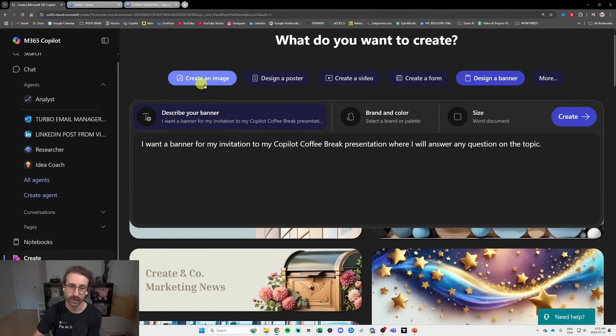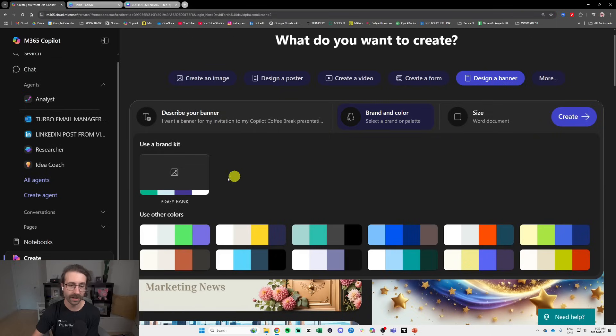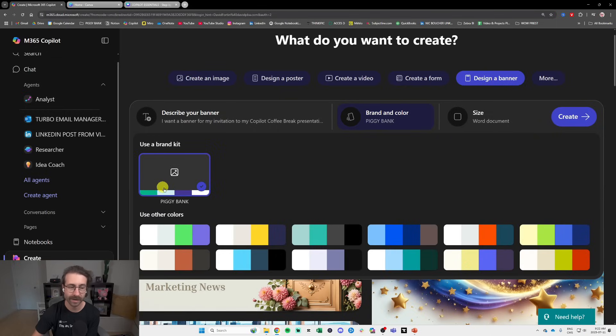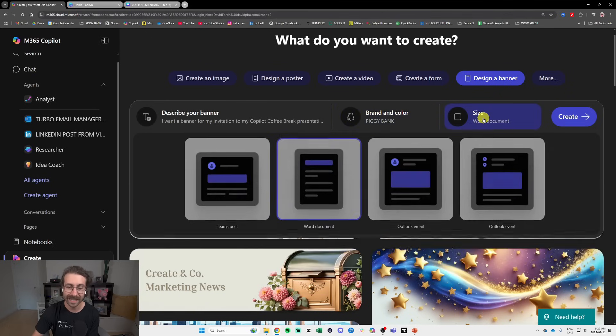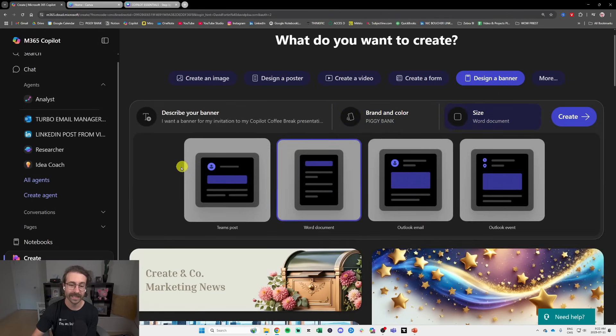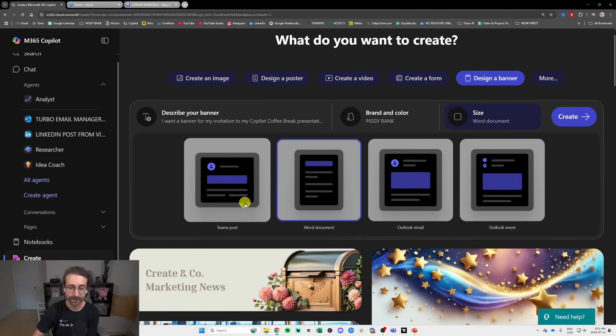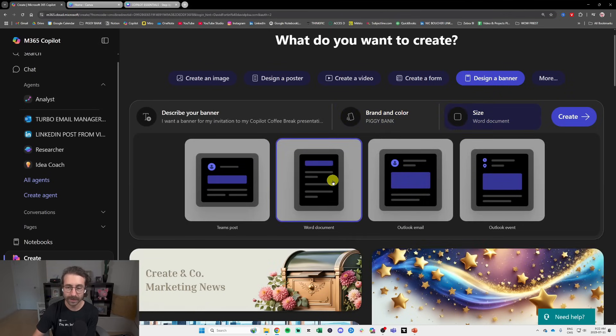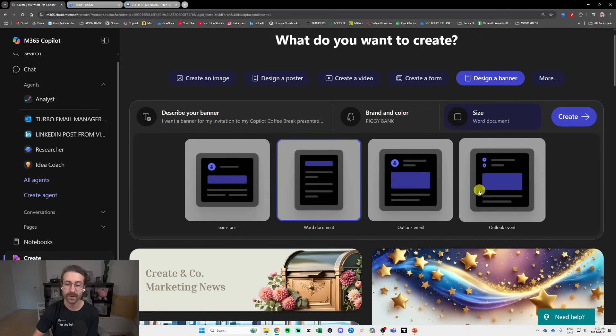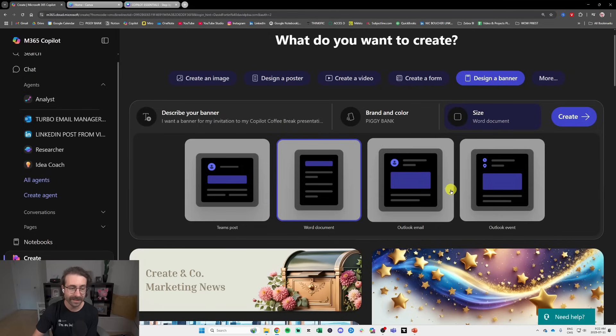it's very similar to Create an Image. You select your brand and colors. I will select the piggy bank here, right here. And then for the size you can either select a Teams post, a Word document, an Outlook email or an Outlook event even.